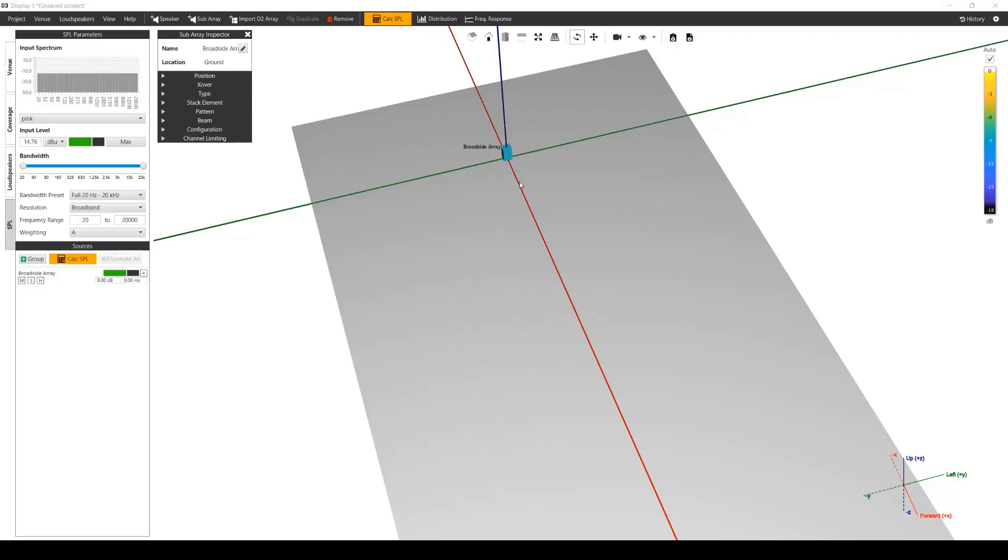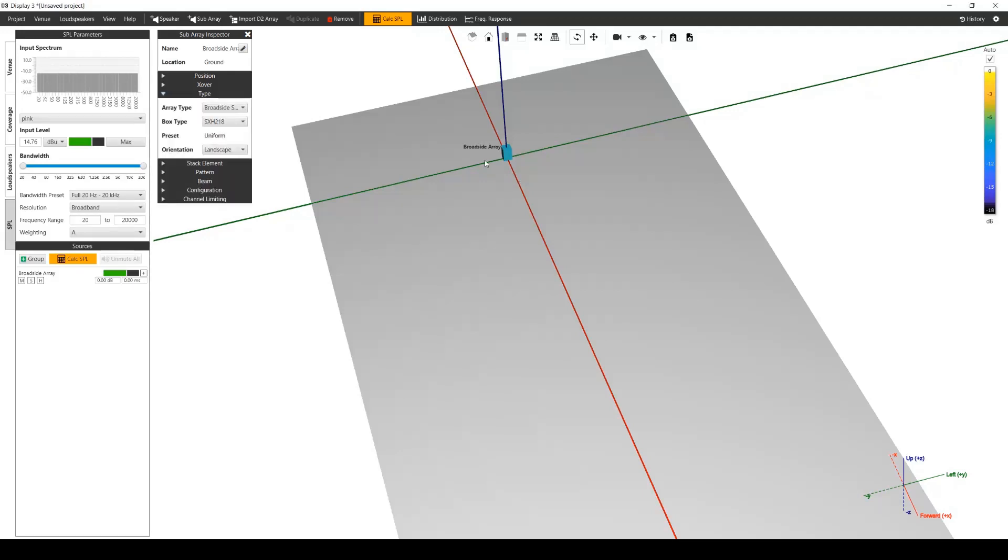Two array types, either broadside stack or cardioid arrays are available. For broadside stacks, any subwoofer model can be selected. For cardioid arrays, only subwoofers which have cardioid settings available can be selected. Please email technical at martin-audio.com should you want to use a sub in cardioid mode that currently has no cardioid configuration within the software.